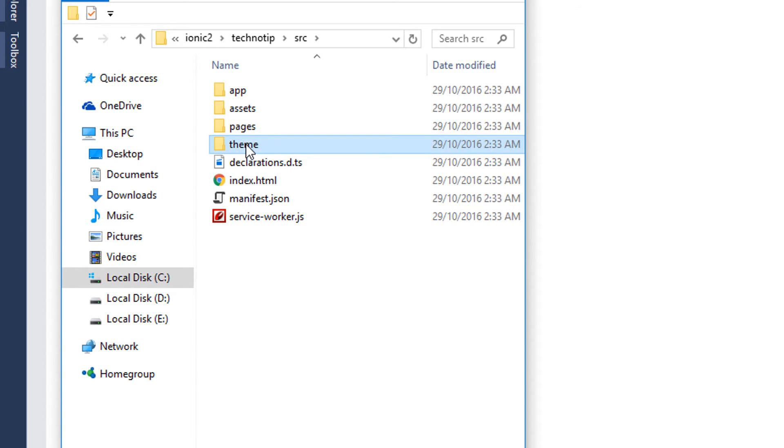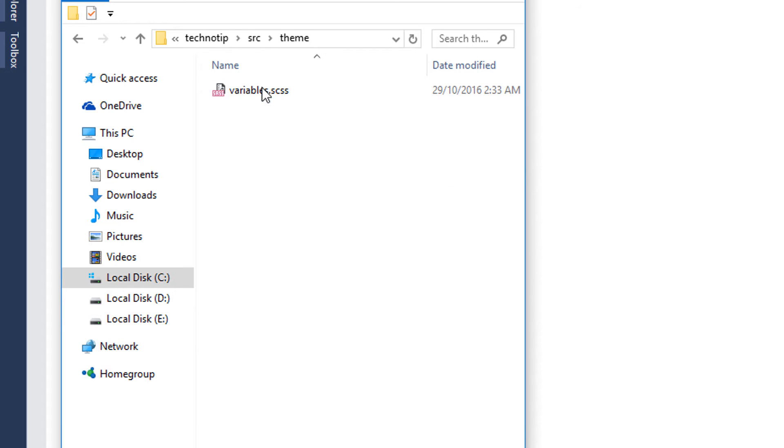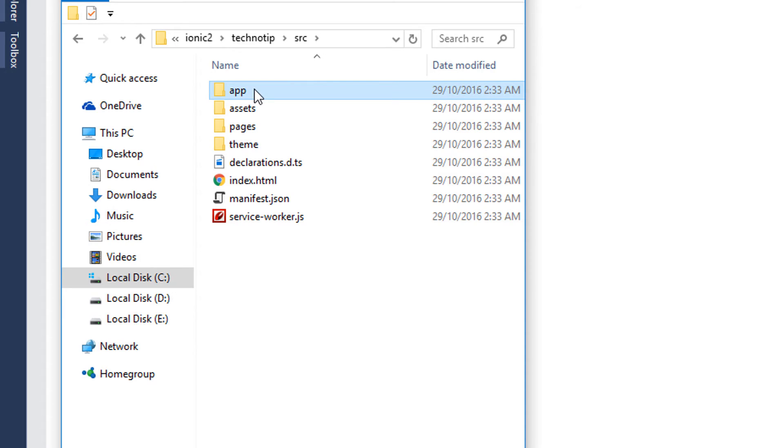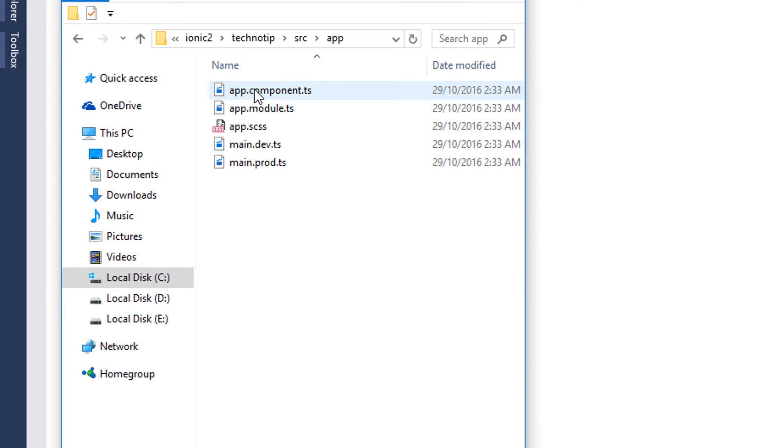Well Ionic will take care of that and I'll show it to you in a future video. Themes folder has style definition which is applicable for the entire application. We can change some of the variables and customize the whole look and feel of the app. I'll show that later in another video.